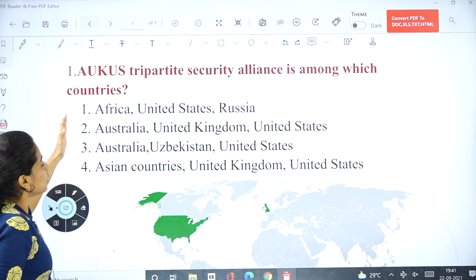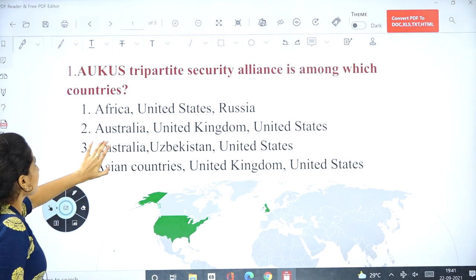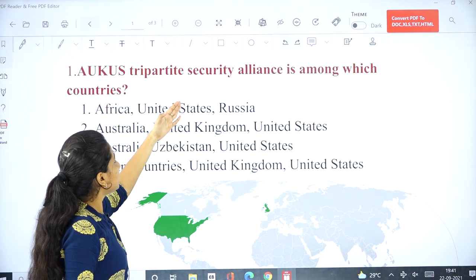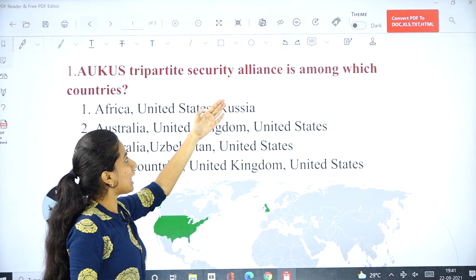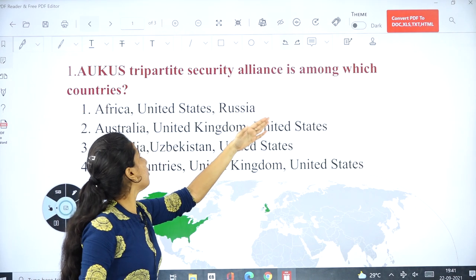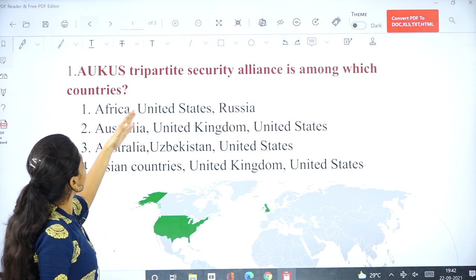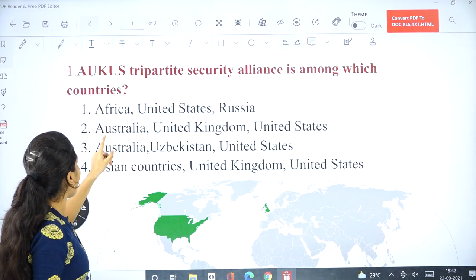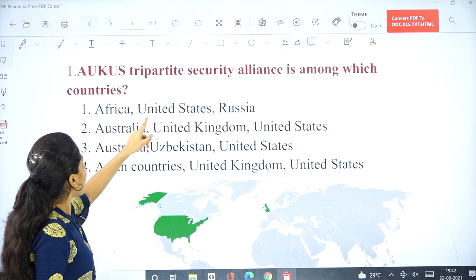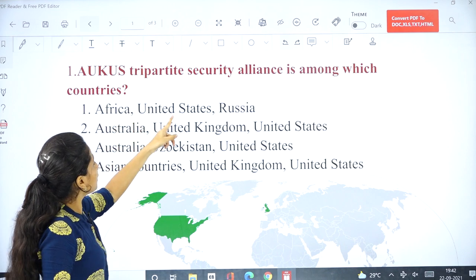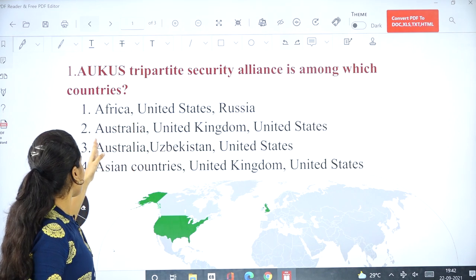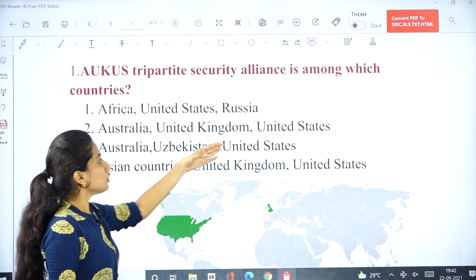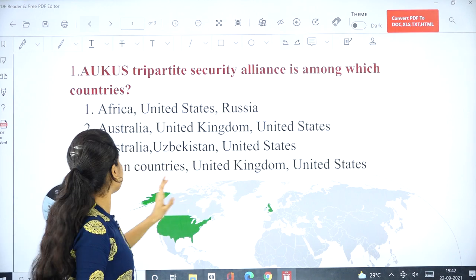Coming to the first question: AUKUS Tripartite Security Alliance is among which of the following countries? Option 1: Africa, United States, Russia. Option 2: Australia, United Kingdom, United States.